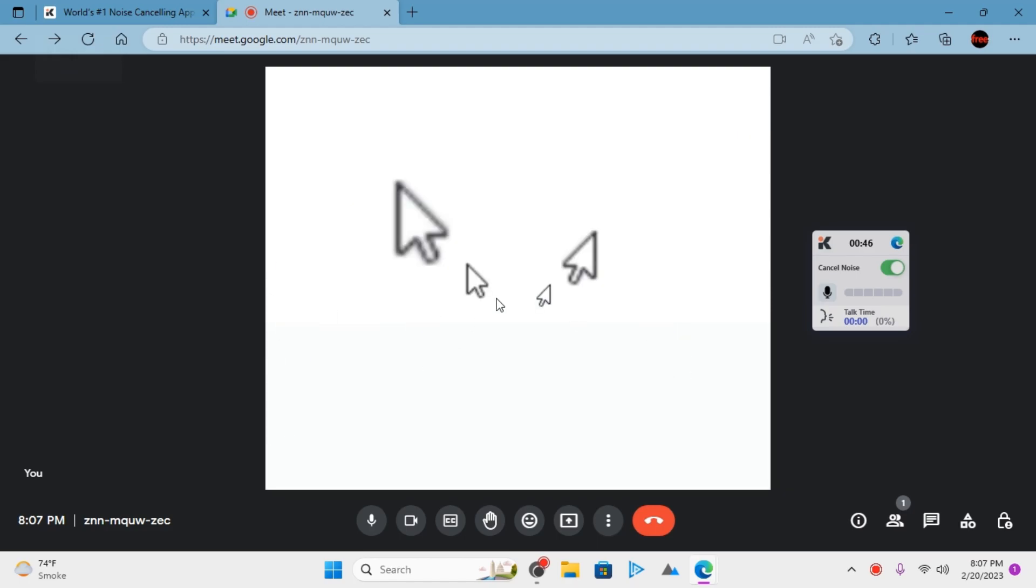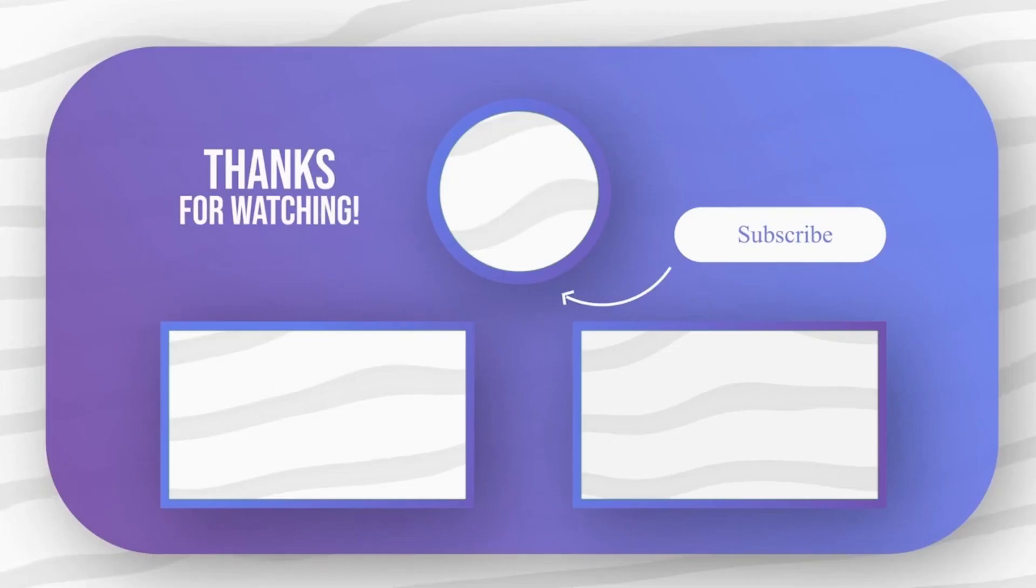This is it. Feel free to explore other tech videos on the channel and don't forget to leave your comments and questions on them.